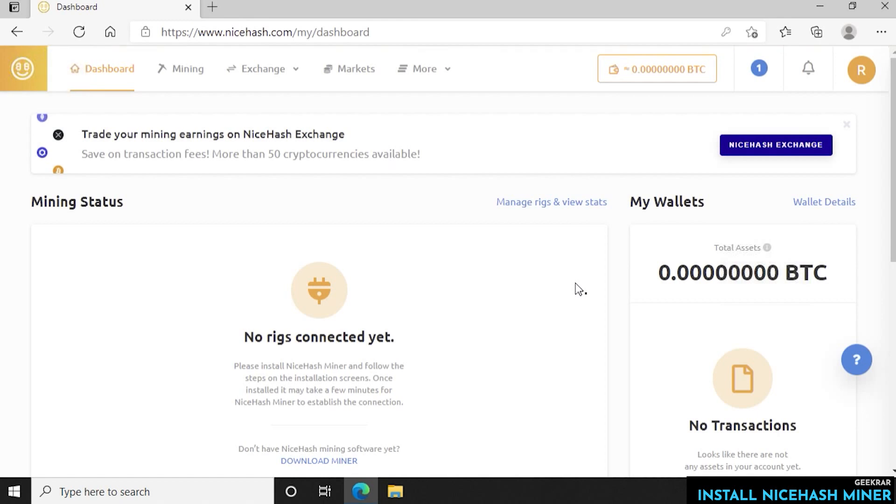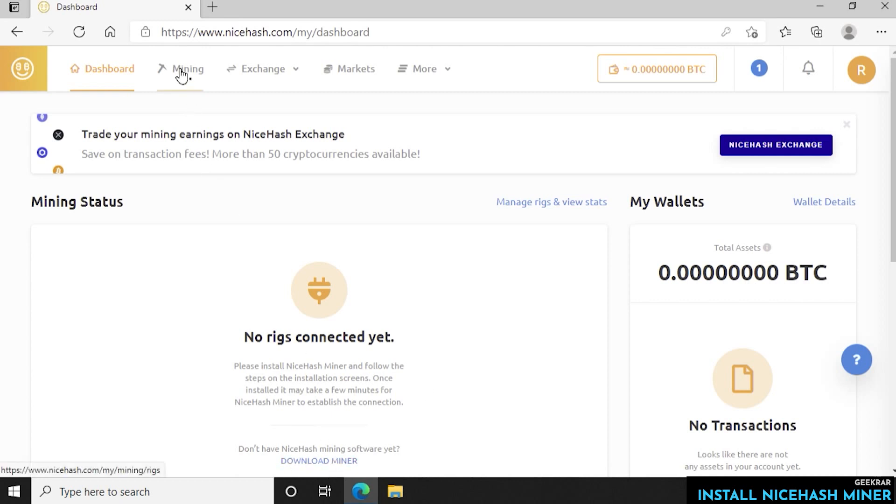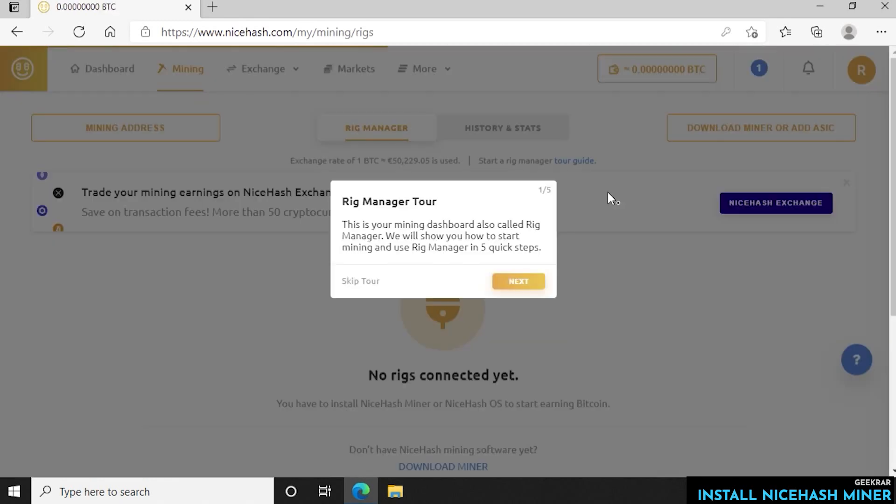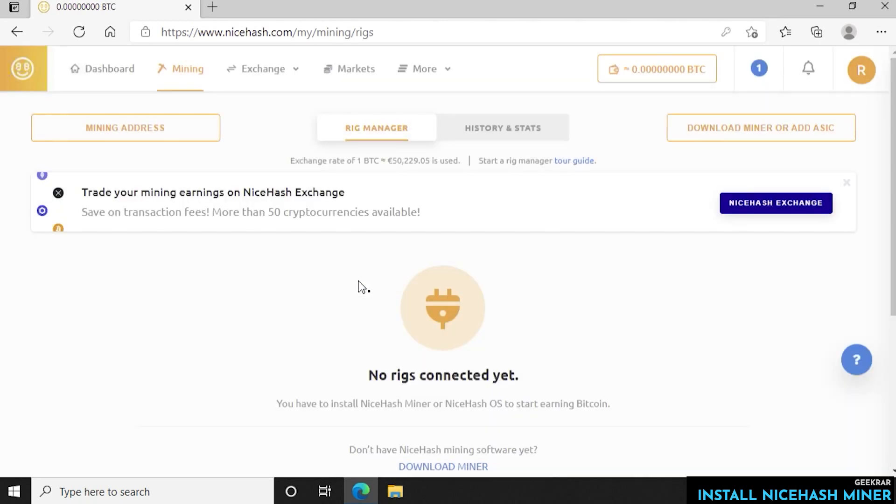It brings us back to the main screen and now as you can see here it says that we have no rigs yet so we have to download the mining tool for this specific computer. You can click on the download miner link here at the bottom or you can just go up to the top and click on the mining tab. It's going to give you a rig manager. We're just skipping the tour for now.